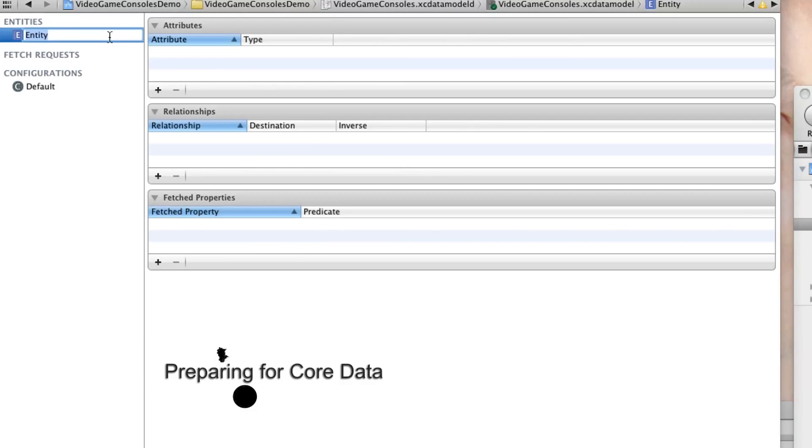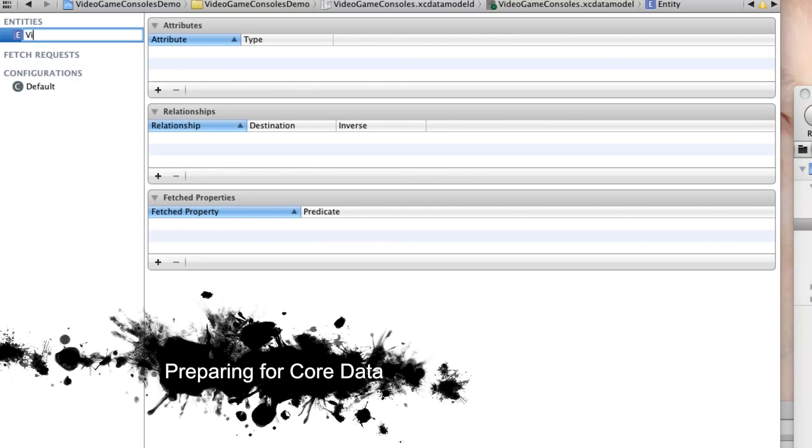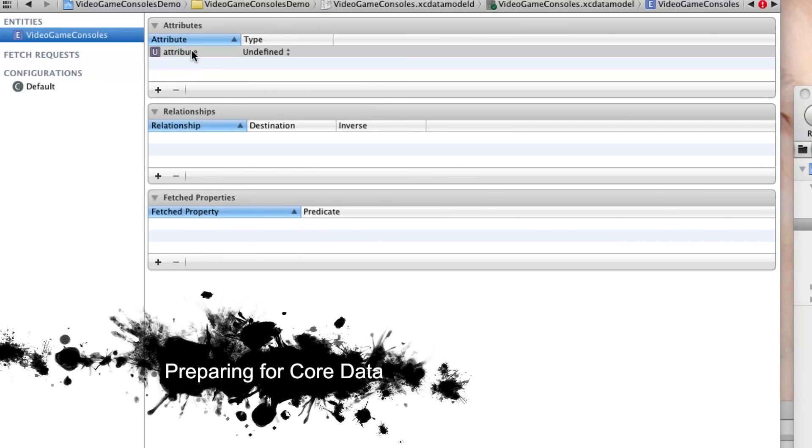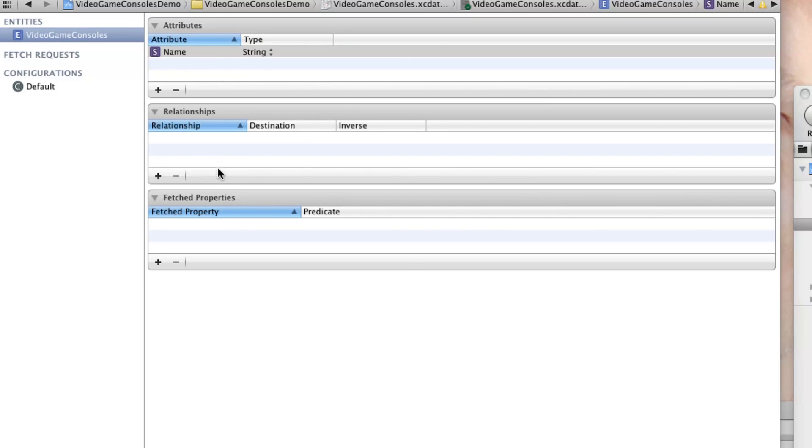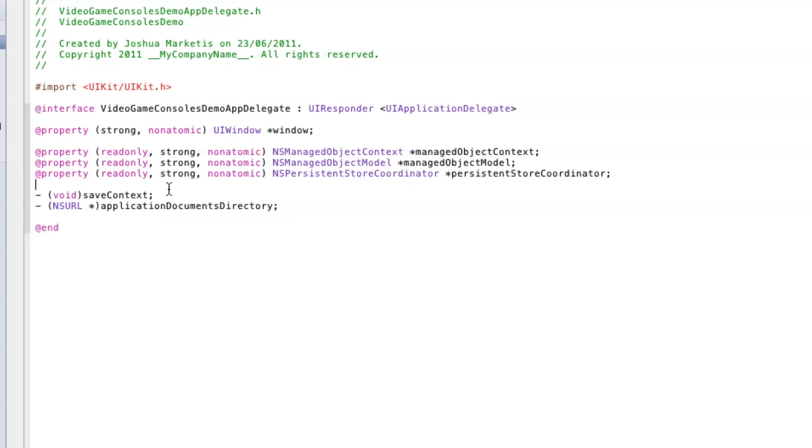But what if we wanted to use a database as our data source? In the data model add a new entity to contain the consoles and an attribute containing its name.